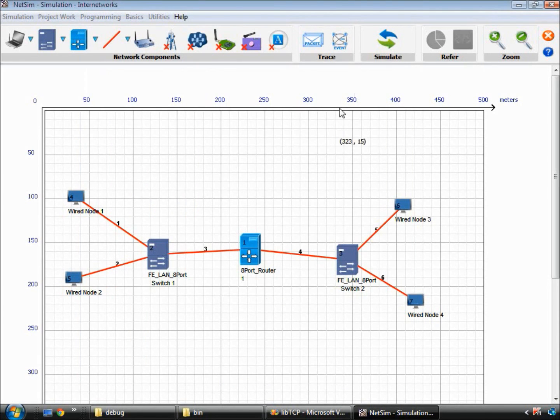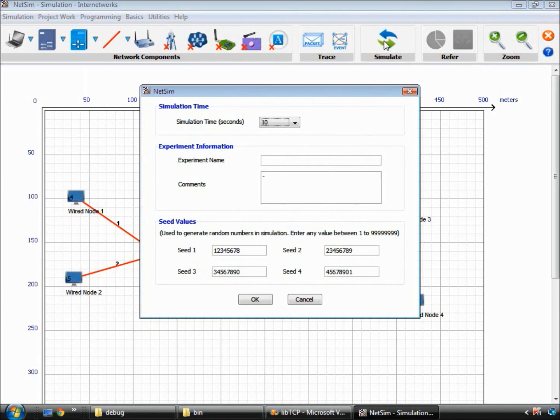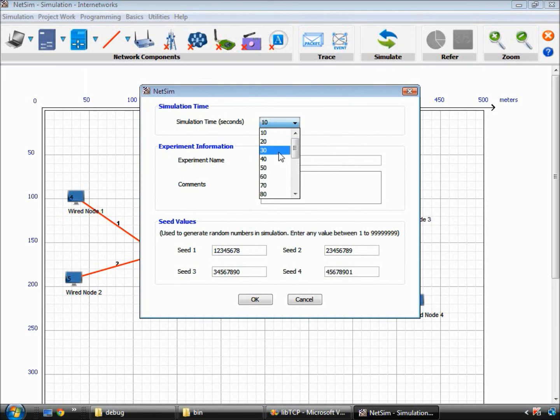After completing the scenario creation and traffic modeling, we click simulate and enter simulation time and experiment name.